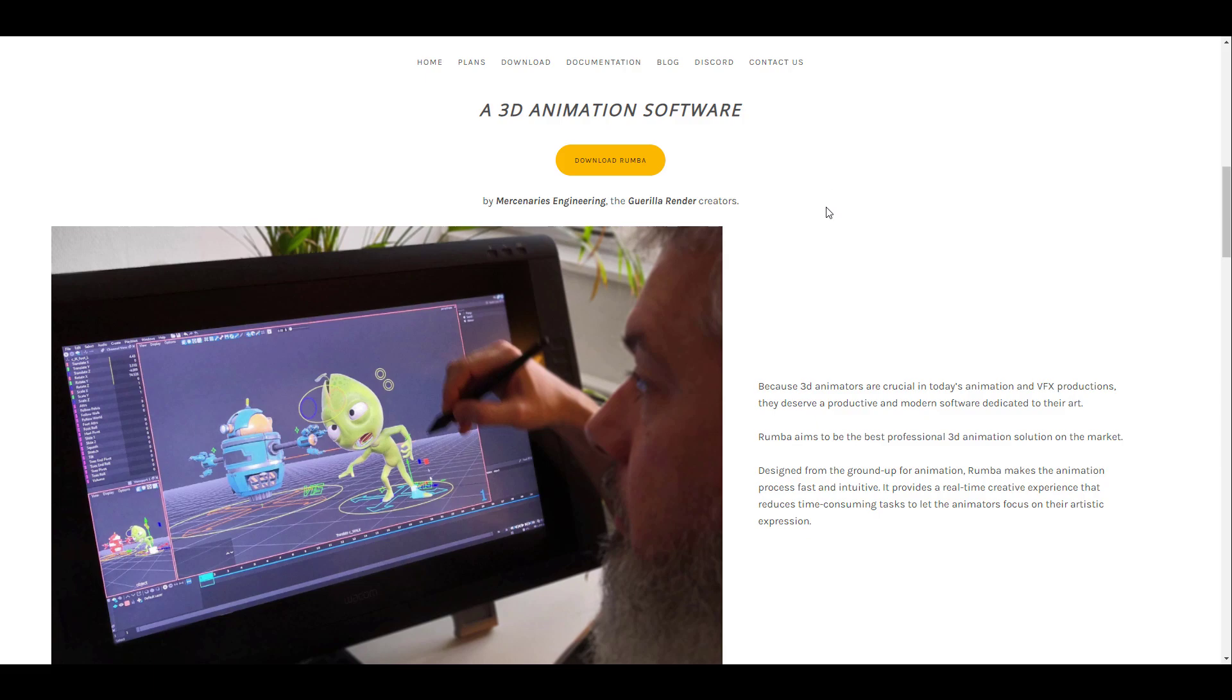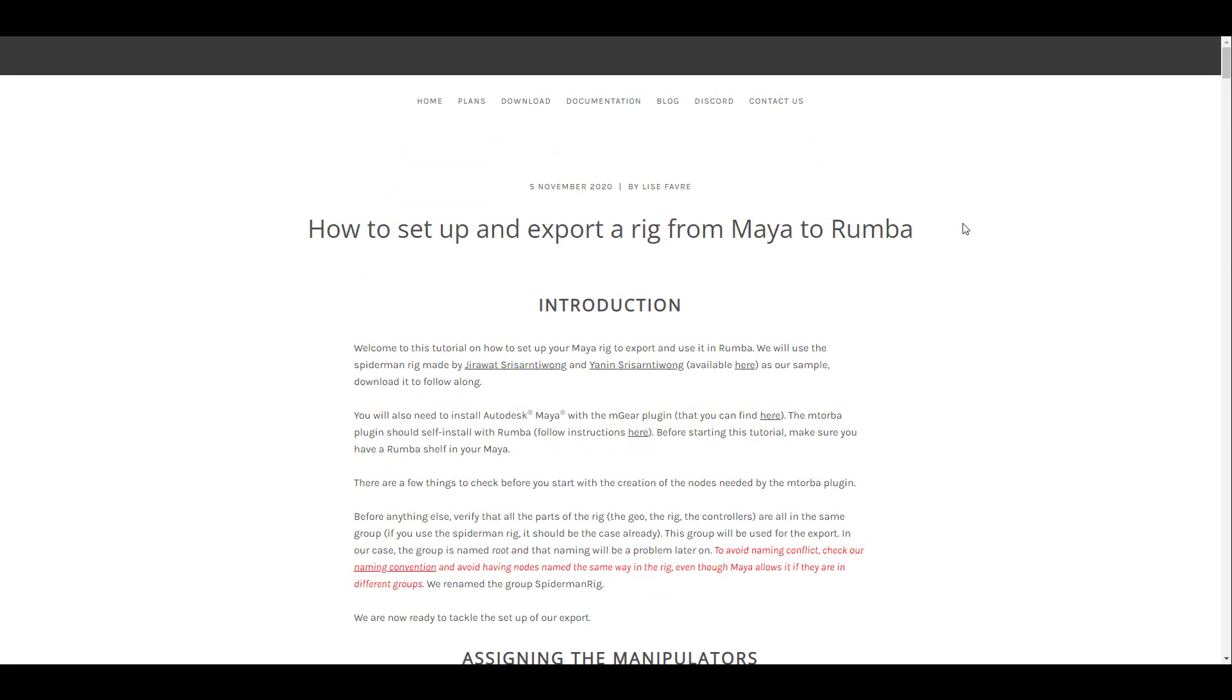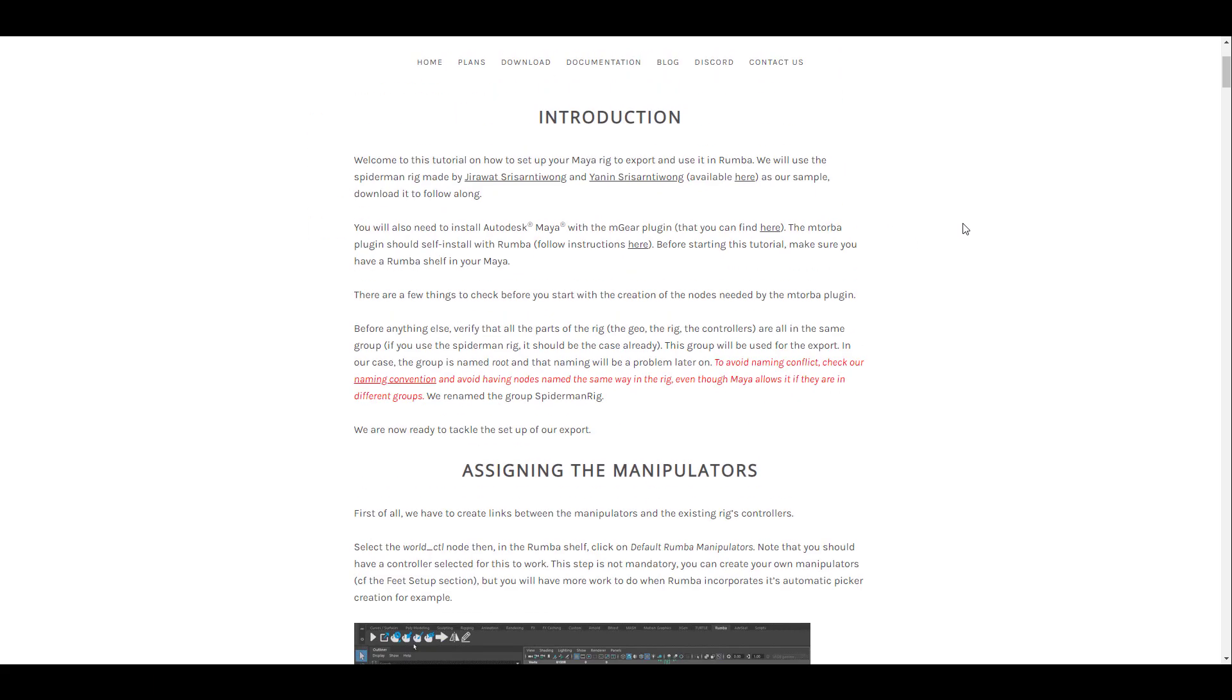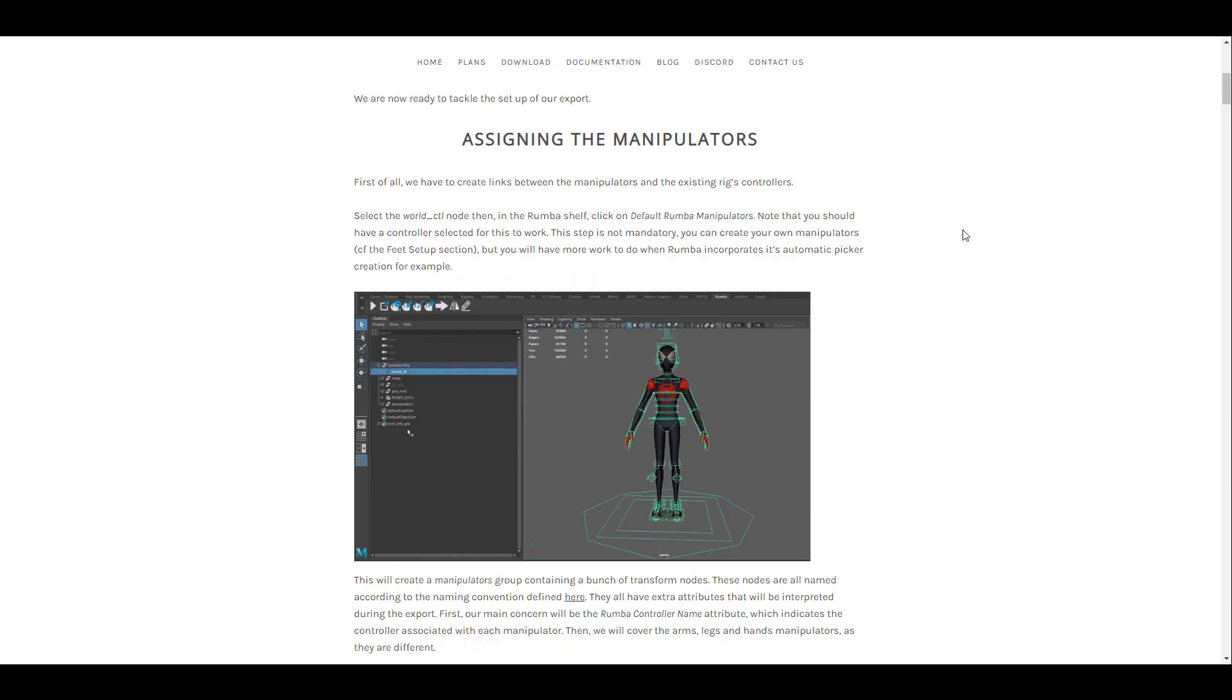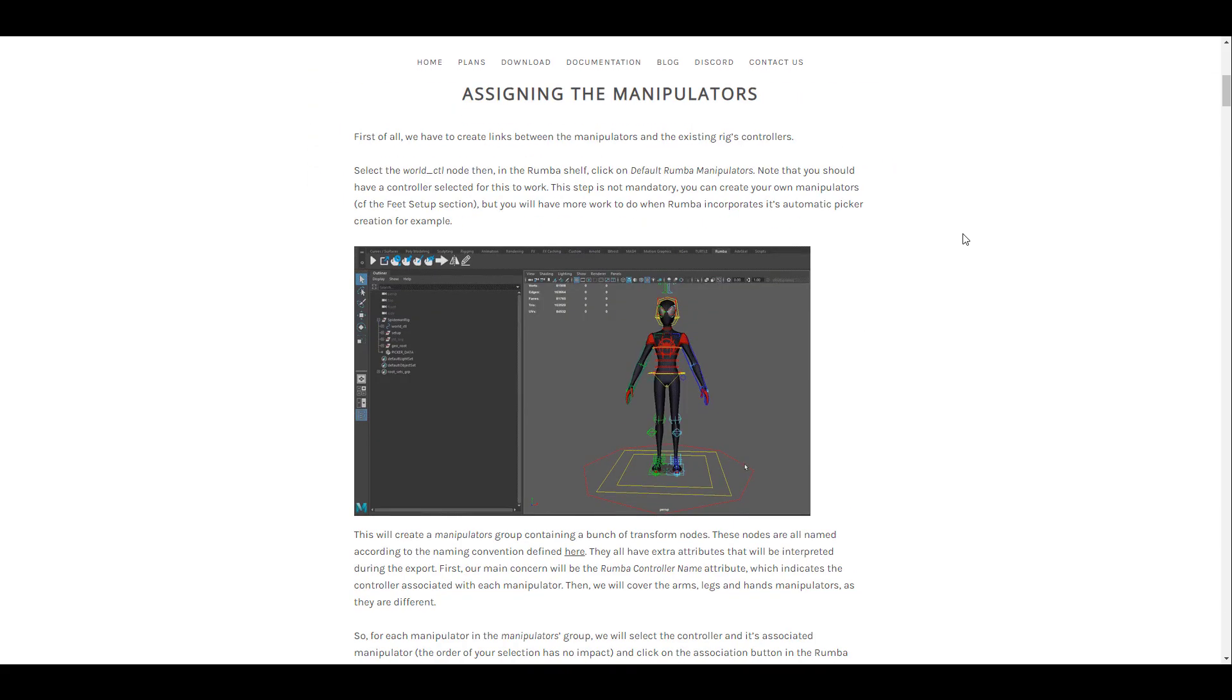But of course, if you'd like to read more about it, you can go over to this blog that they created that deals with how you can export your rigs from Maya to Rumba. And this explains a lot of things.